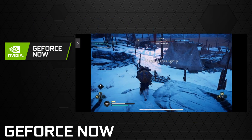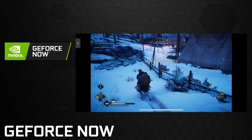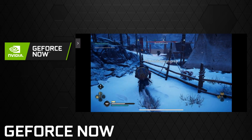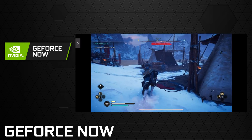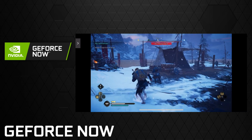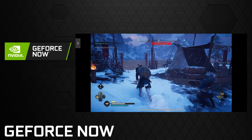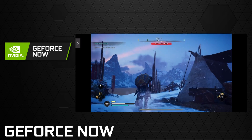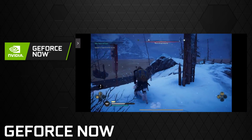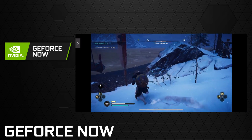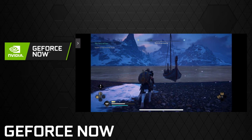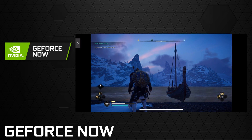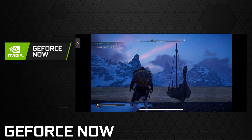Alright, so that's going to bring us to the end of the video. Assassin's Creed Valhalla running on GeForce Now on the iPhone 12 Pro through Safari. So far the experience has been pretty good. I haven't had any major issues. Hopefully we can work out whatever the deal is with the white line being stuck at the bottom, but other than that everything's been really good.